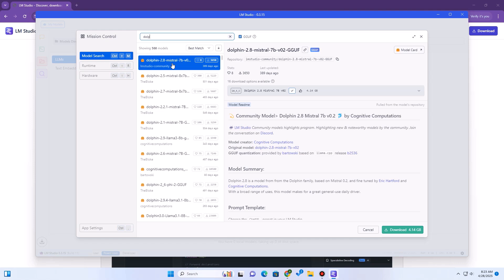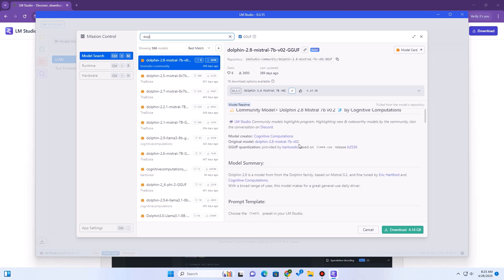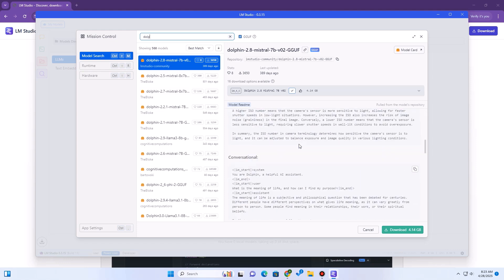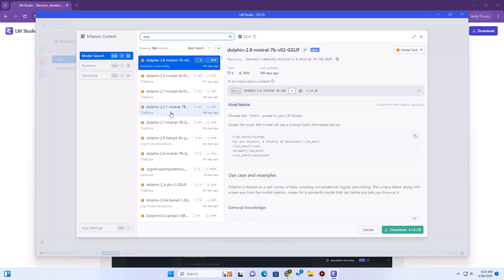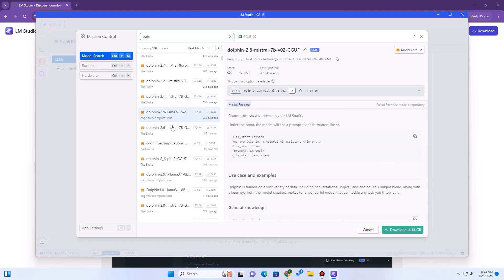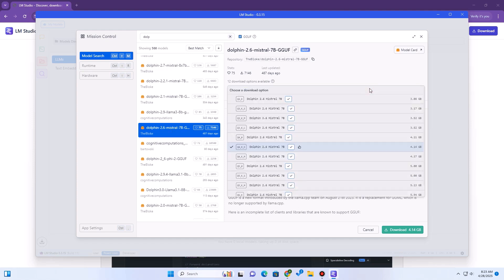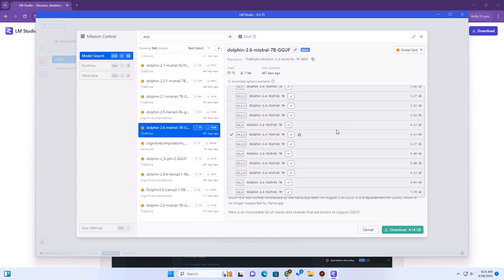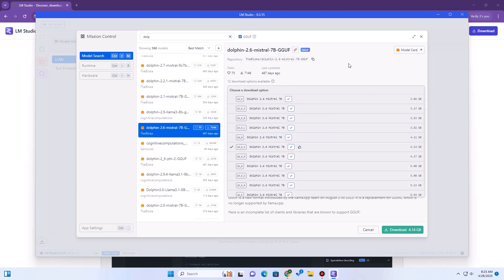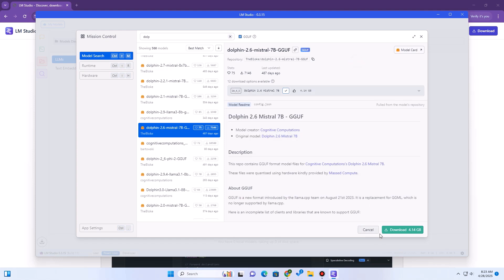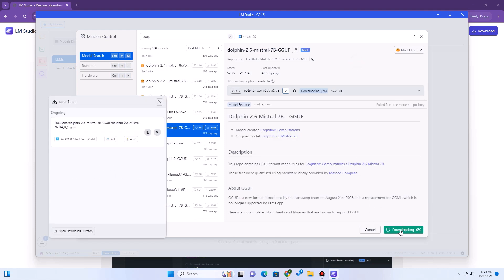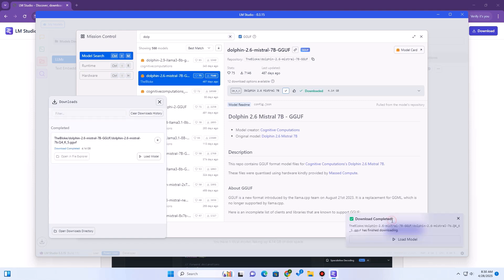For example, we may download Dolphin Mistral, which is a popular uncensored model. We have different variants of it. The size of the model is dependent on the number of parameters supported — you should always download the model that can be supported by your system. LMStudio will tell you if the model is too large for your current system specifications. Let's download this model; it is around 4 GB and will take a while. Once downloaded, it will be automatically loaded.